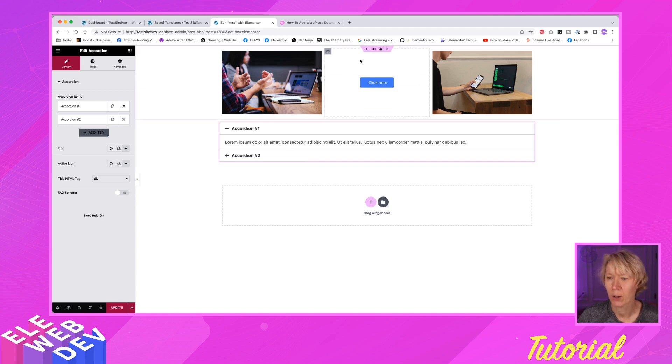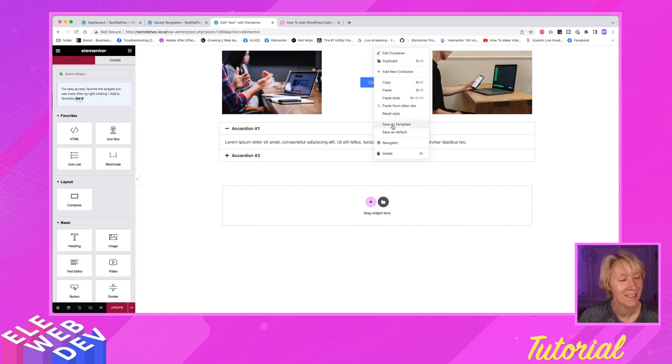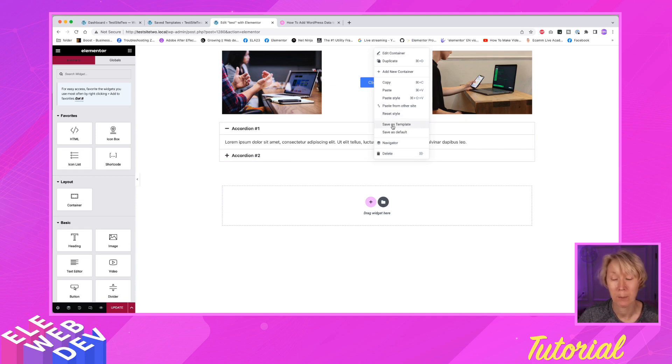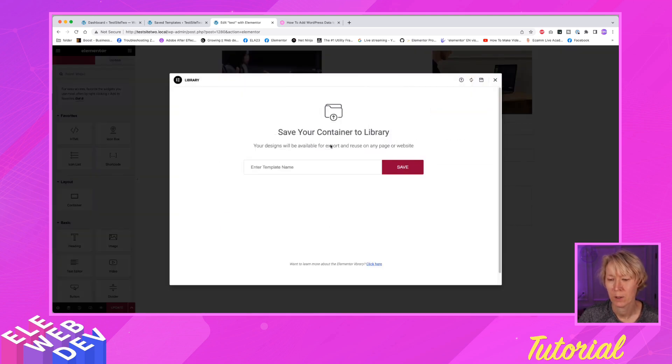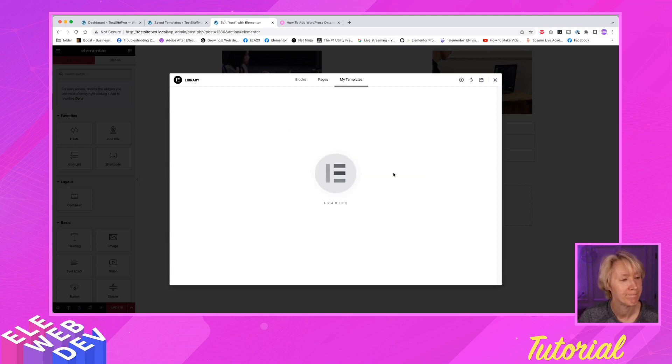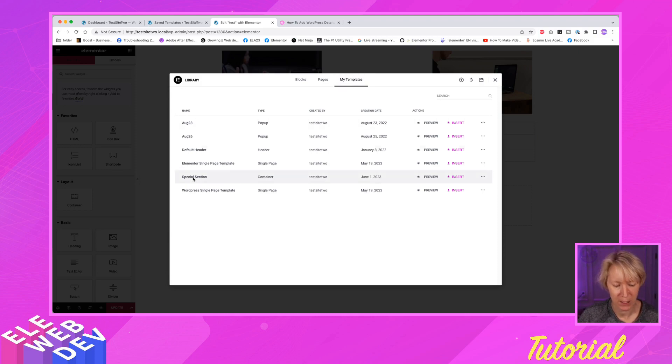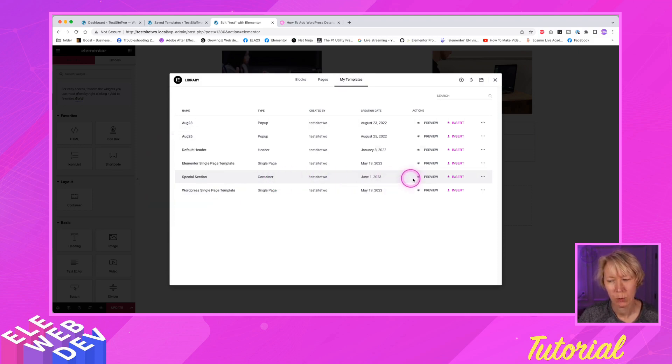Alright, well, let's make the shortcode. I'm going to right click on this container and I'm going to say save as template. And it's just going to save that section and put it in your saved templates. So we're going to save that and I'm just going to say special section. And I'm going to save it. And here are my templates and here is special section. And you're like, well, where's the shortcode?